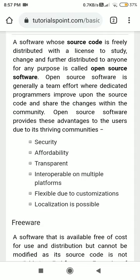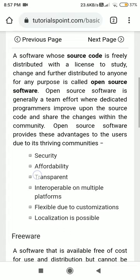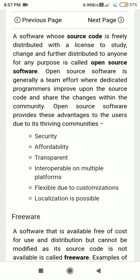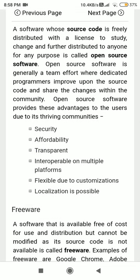Free means you can get it free of cost. Open source means the source code is available to you. To understand open source, let us first understand what software means. Software is nothing but thousands, lakhs, or millions of lines of code written in various programming languages — more than 10,000 programming languages have been used in programming.